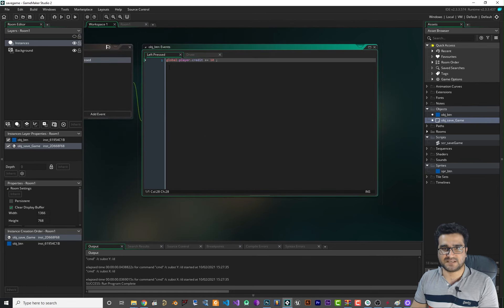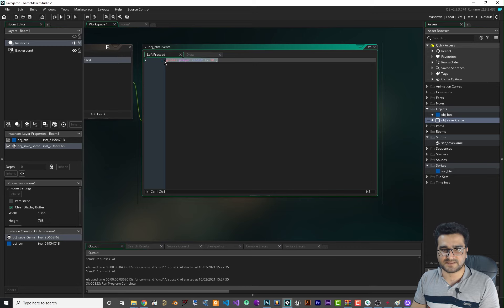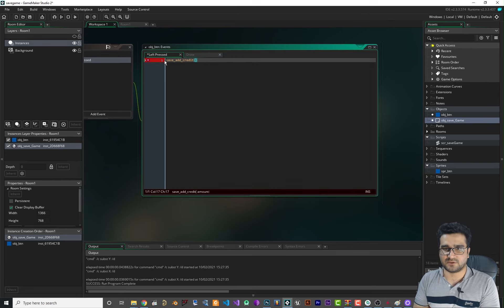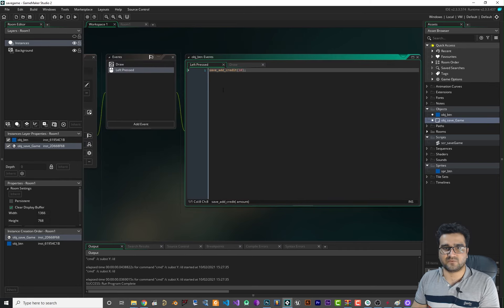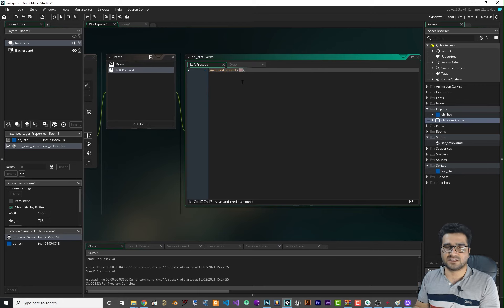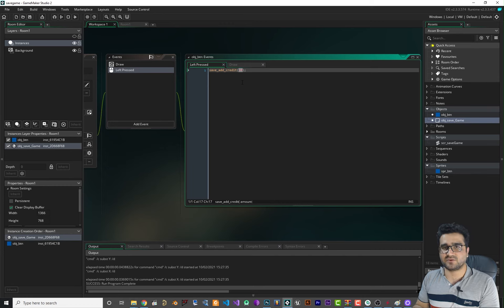In the button's left-pressed event, instead of the old code, call save_add_credit with an amount of 10. Whenever they click that button, 10 points will be added to their credit and saved locally. Each time they close and reopen the game, the credit will still be there.